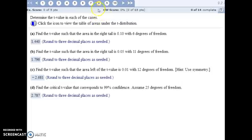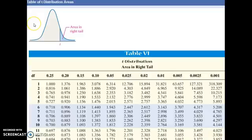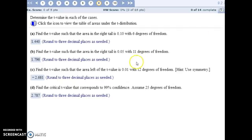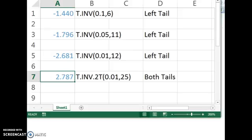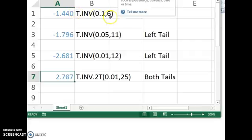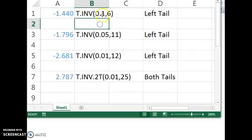For number 8, we are dealing with the t-distribution, and you can use the table in the book that's also linked here to look up these values, but I'm going to show how we can do this all in Excel. So for part A, we're finding the t value such that the area in the right tail is 10% with 6 degrees of freedom. In Excel, we just use this formula, t.inverse, and we would put in the parameters 10% and 6 for the degrees of freedom.